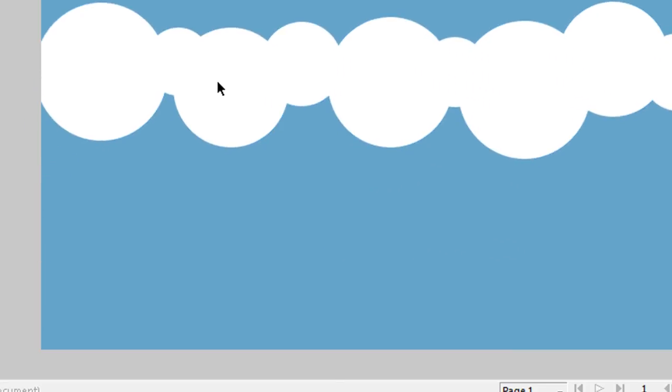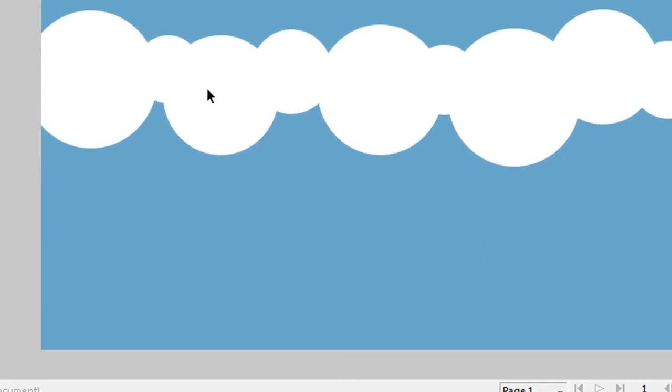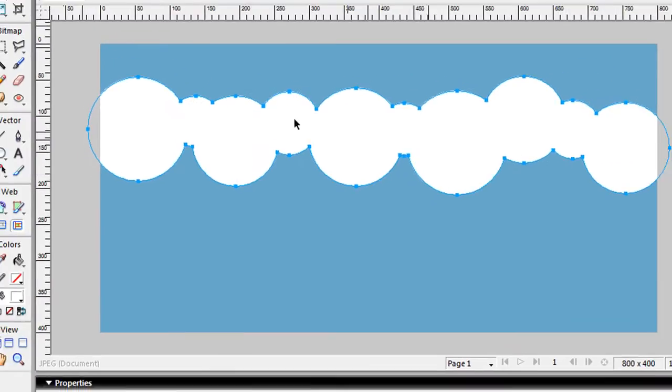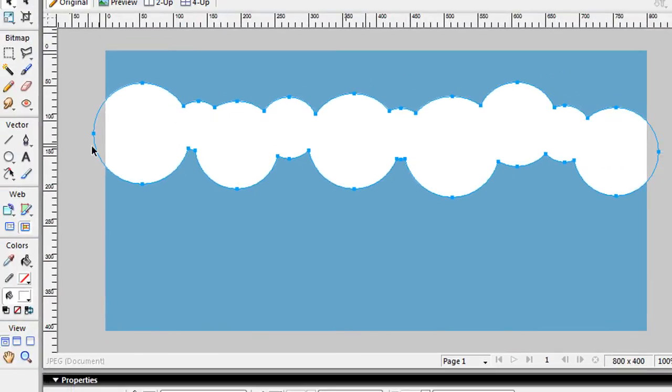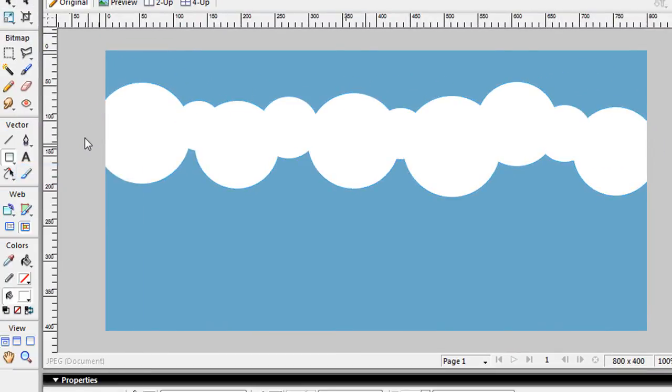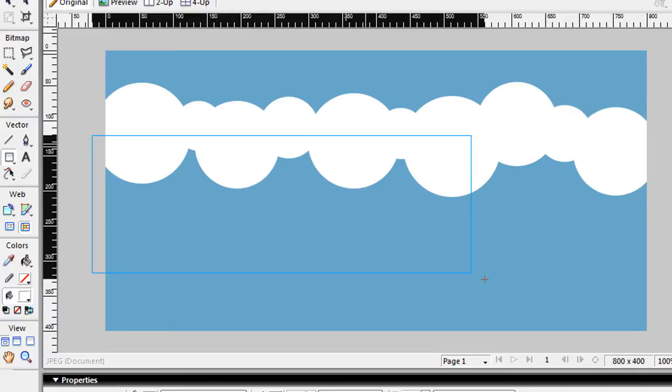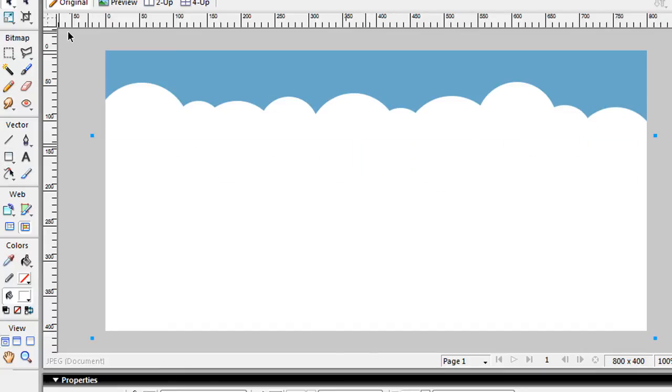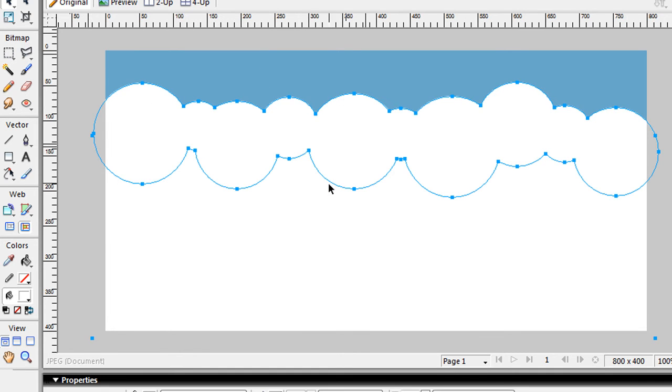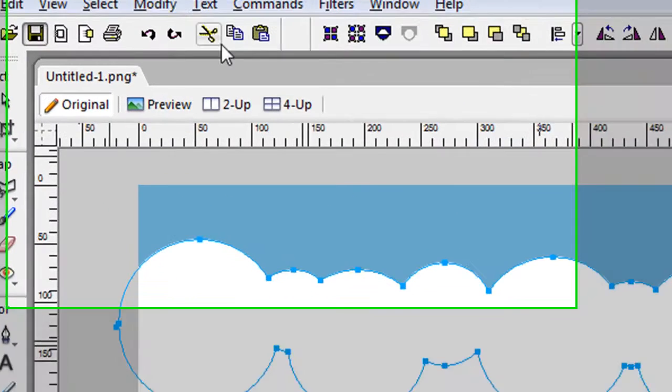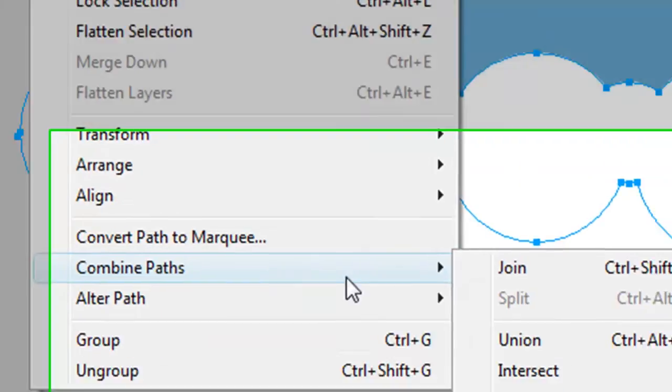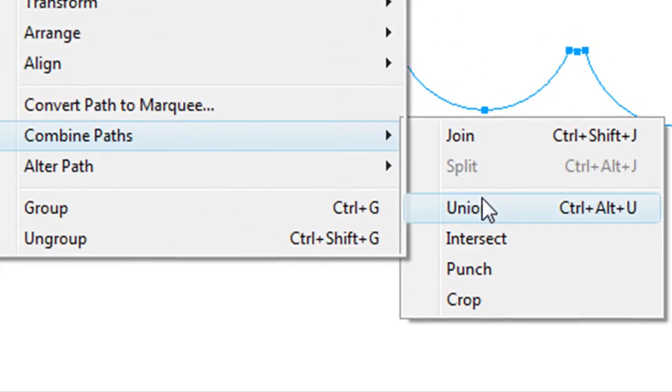So what it does is it unifies all these different objects into one. Then you go ahead and get your rectangle tool. You just put a little rectangle through here, and you're going to do the same thing. You're going to get your pointer tool, select the cloud and this rectangle here, and you're going to do combine path, union.